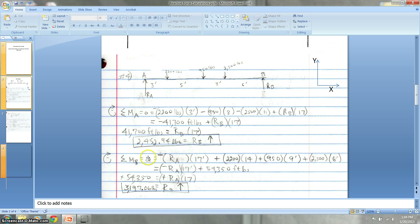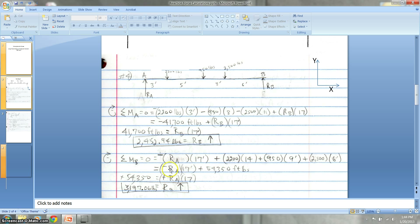You do the same exact method to find RA. Basically, there's a support at that end — set the moment to zero, meaning there's no movement there, so the forces have to be equal. Do the math and that gives you the answer.